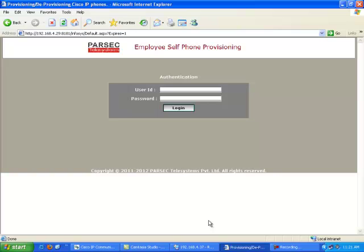Another feature of this application is that whenever an employee leaves an organization, based on feedback or notice from the HR department to the IT department, the IT administrator can remotely deprovision the Cisco IP phone which was being used by that employee.